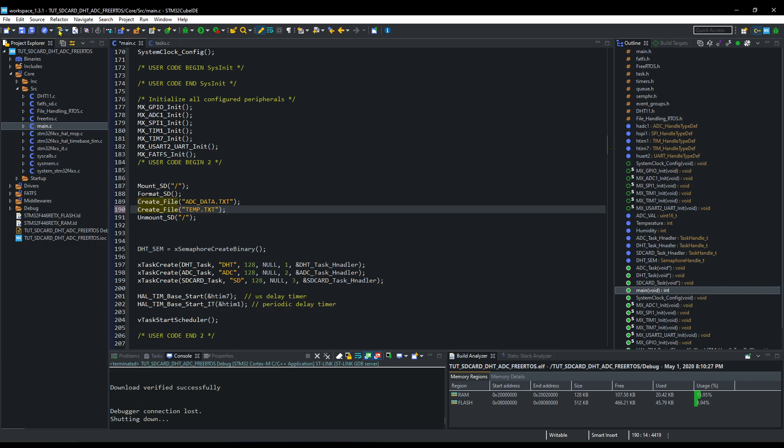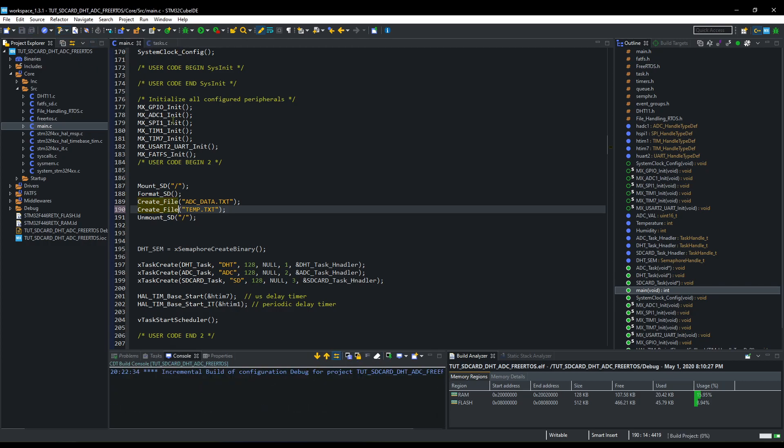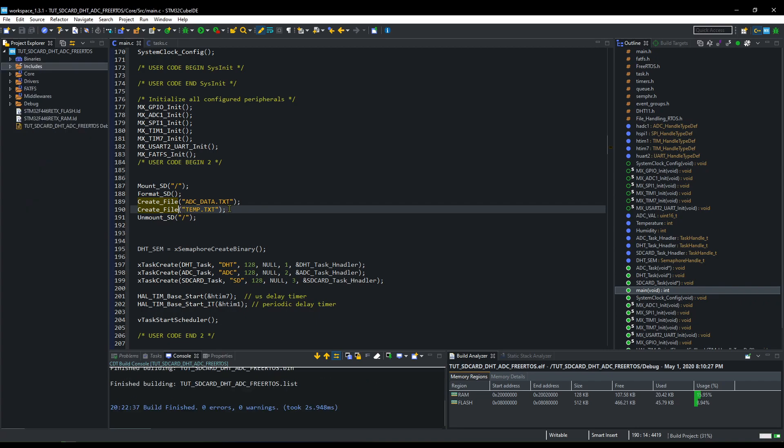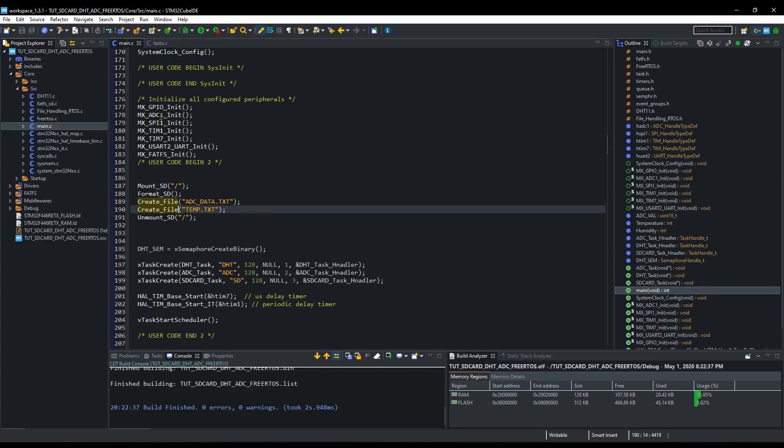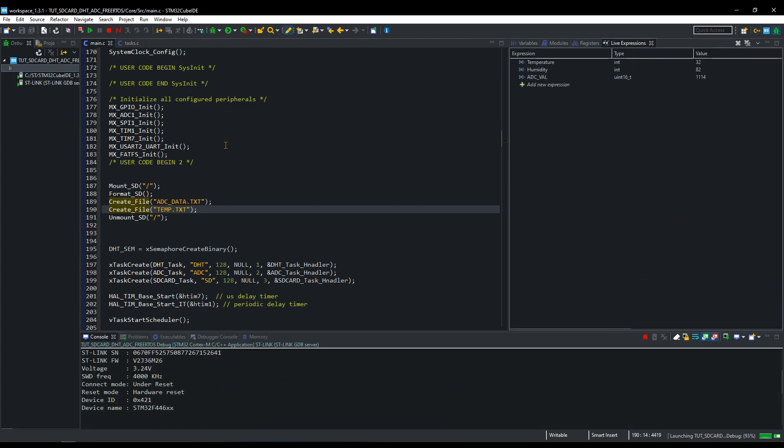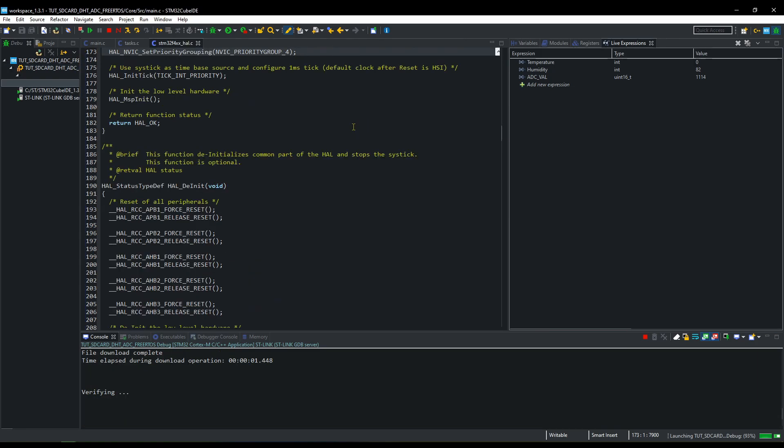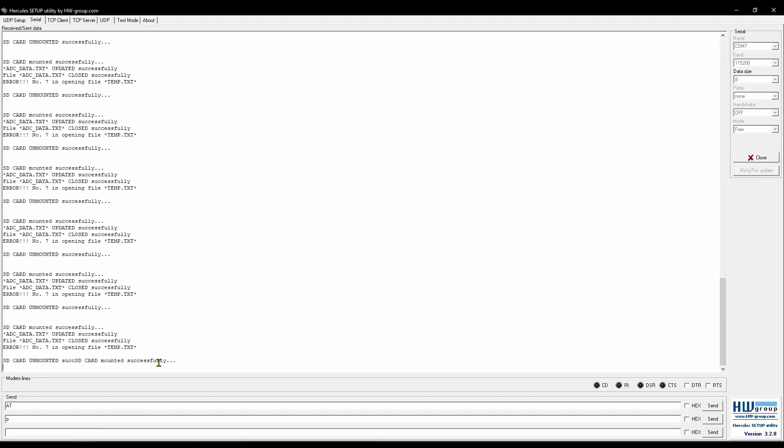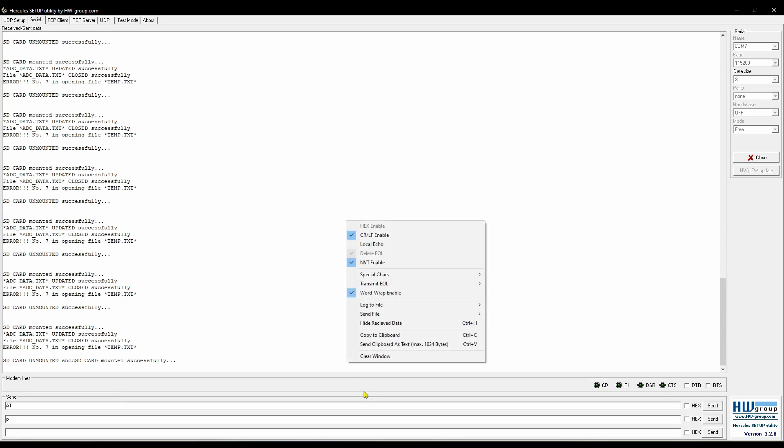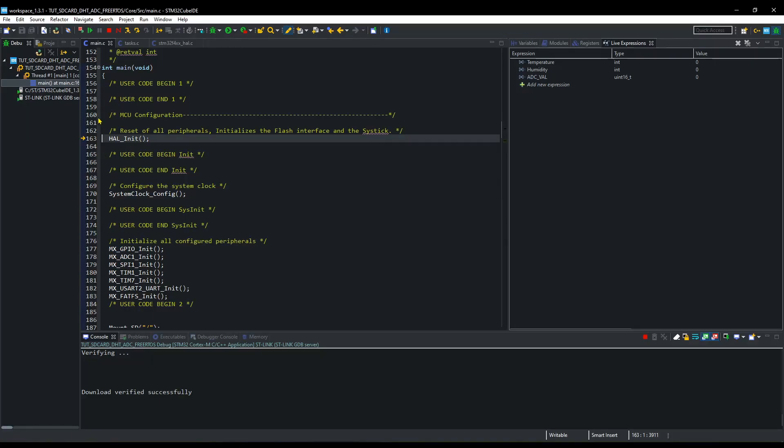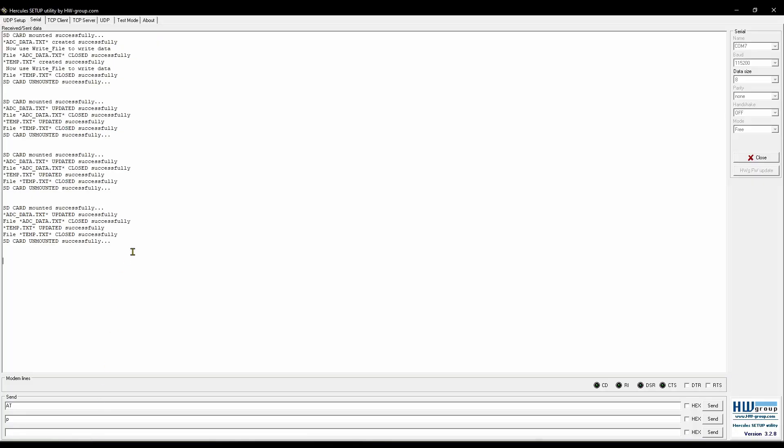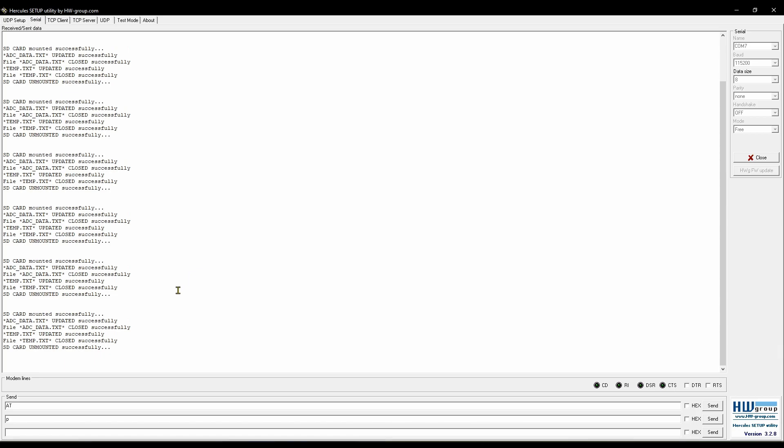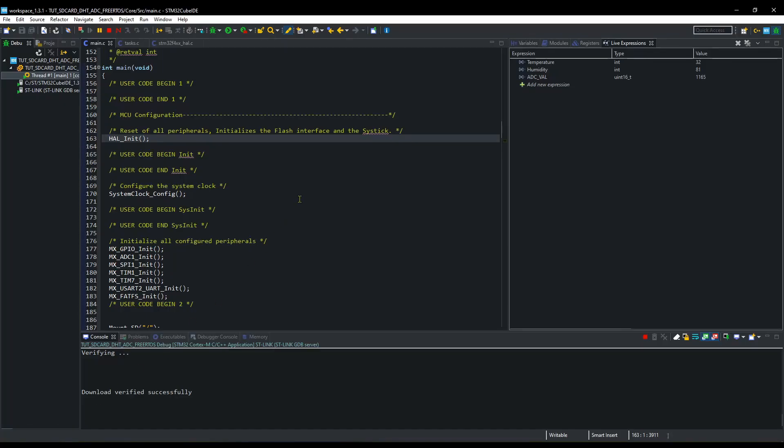Build and debug again. Now the output is perfect. The files are updating as expected. This whole updating data works every one second.